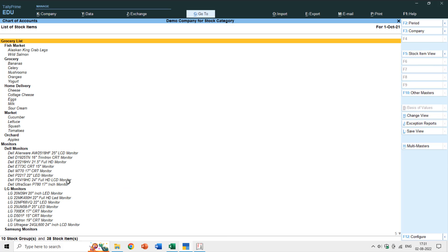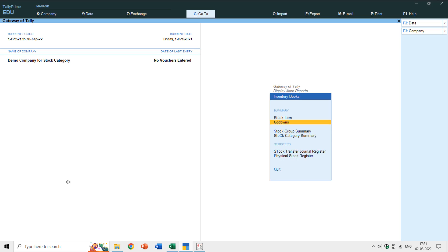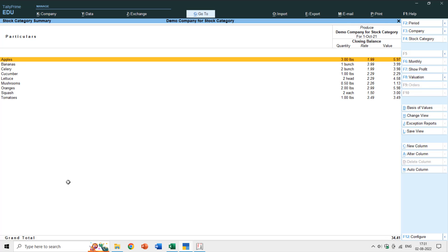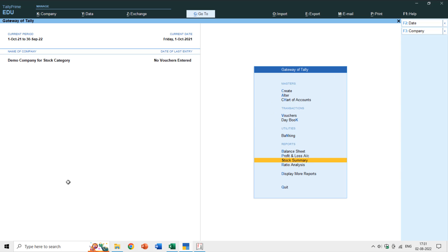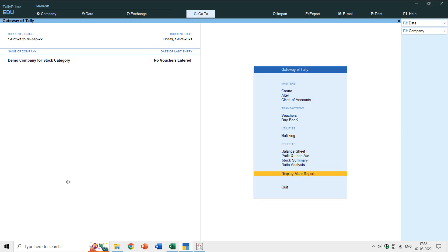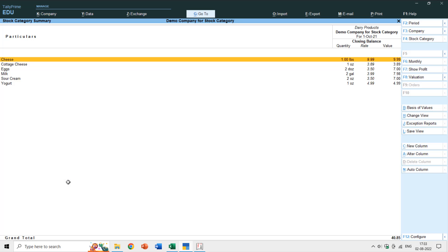With all grocery items assigned to their categories, going to Display More Reports > Inventory Books > Stock Category Summary and choosing Primary shows the Produce category. Pressing Enter shows all items under Produce. From the standard stock summary grouped by subgroup, you cannot easily total produce items since they're spread across different subgroups. Selecting Dairy Products in the category summary instantly shows all dairy items in one place.